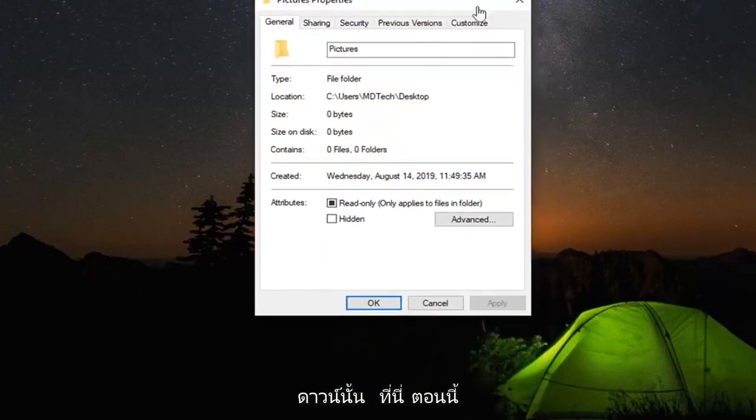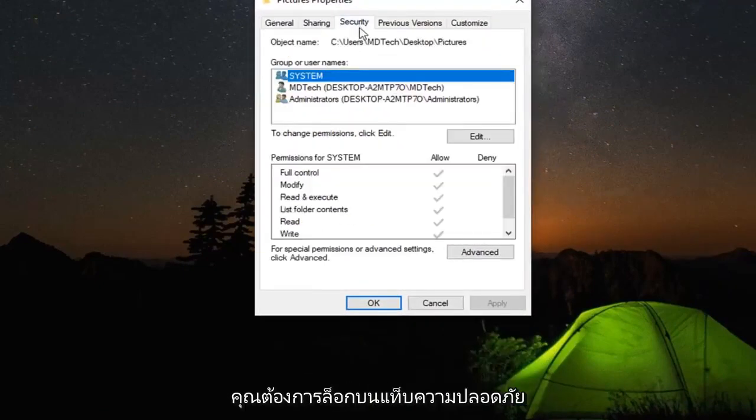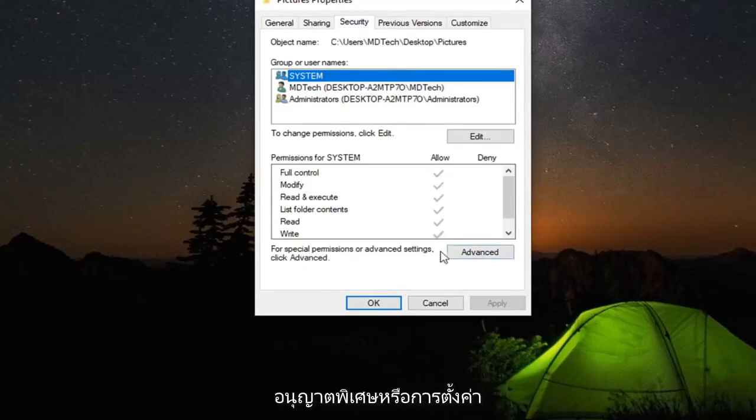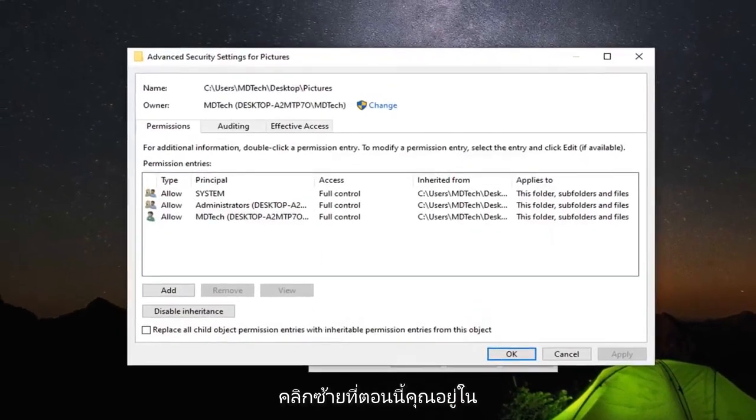Now that you're here, you want to left click on the security tab. Select advanced near the bottom, so for special permissions or advanced settings, click advanced. So go ahead and left click on that.